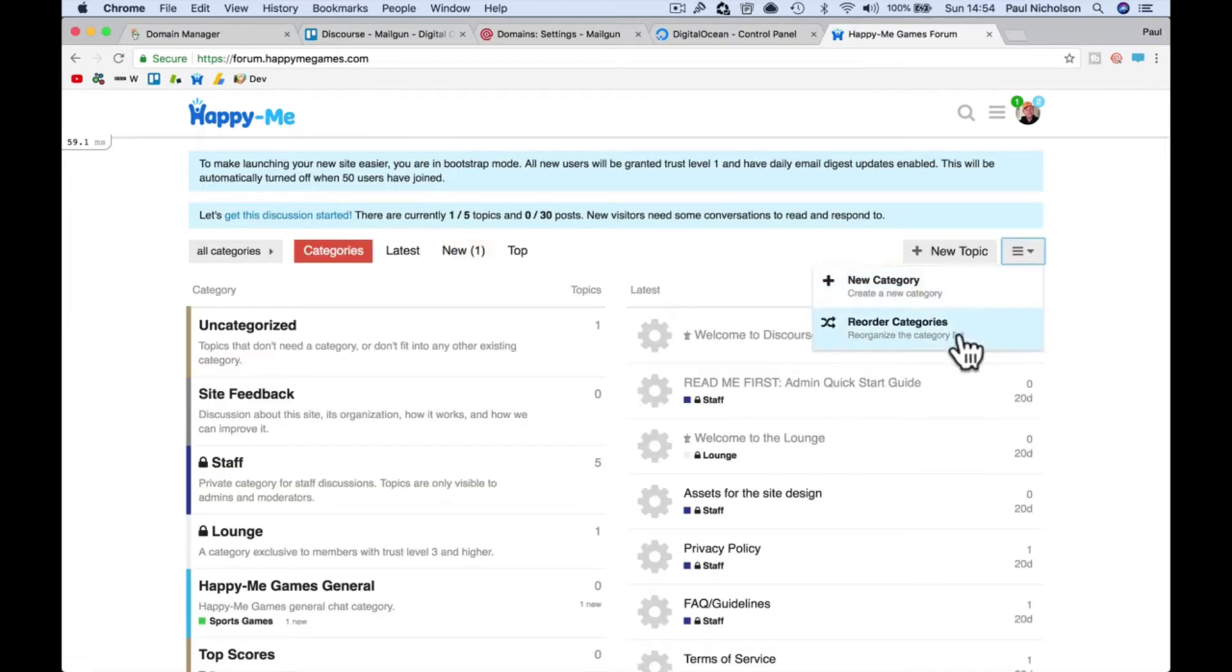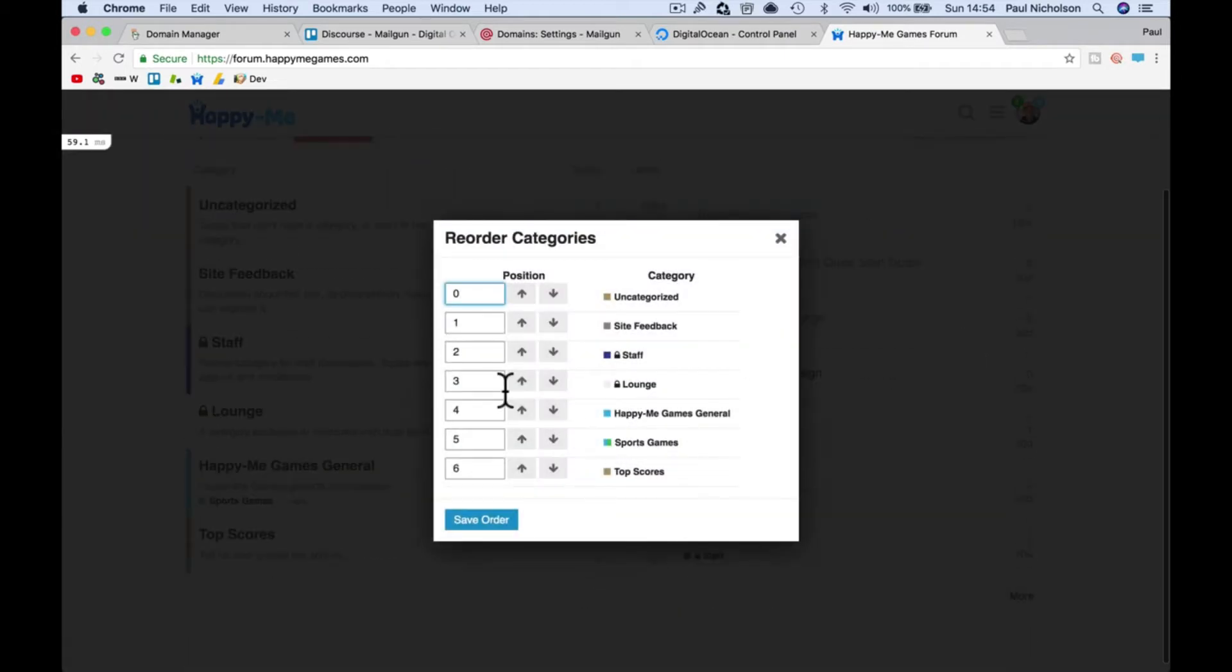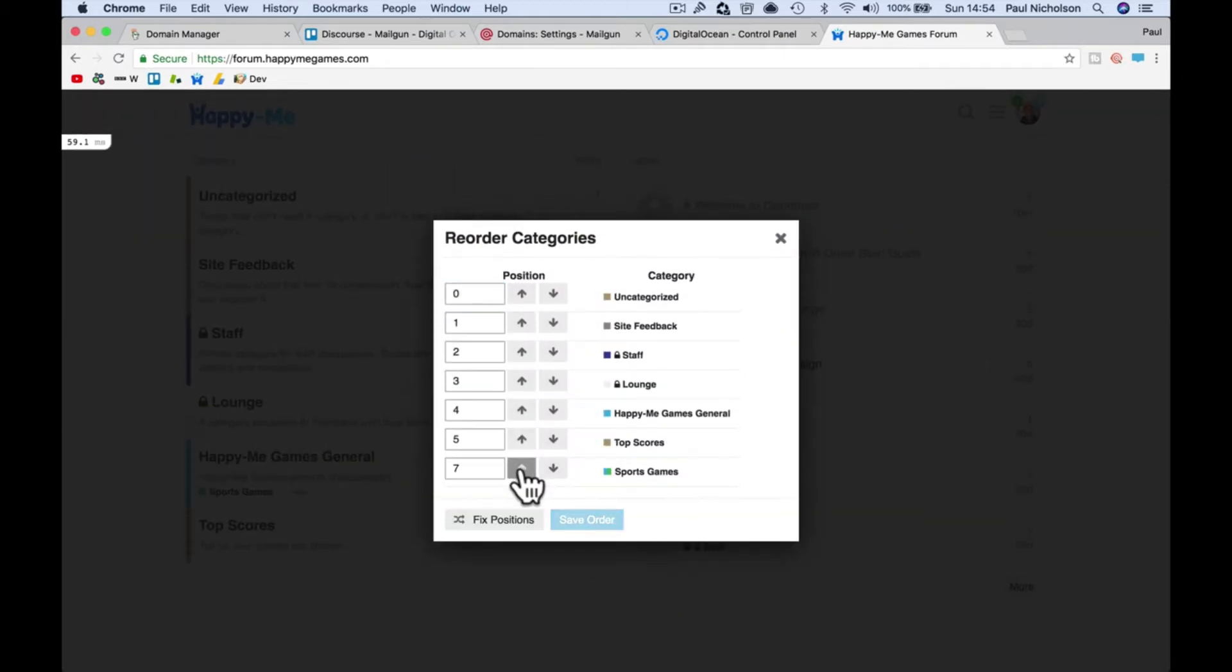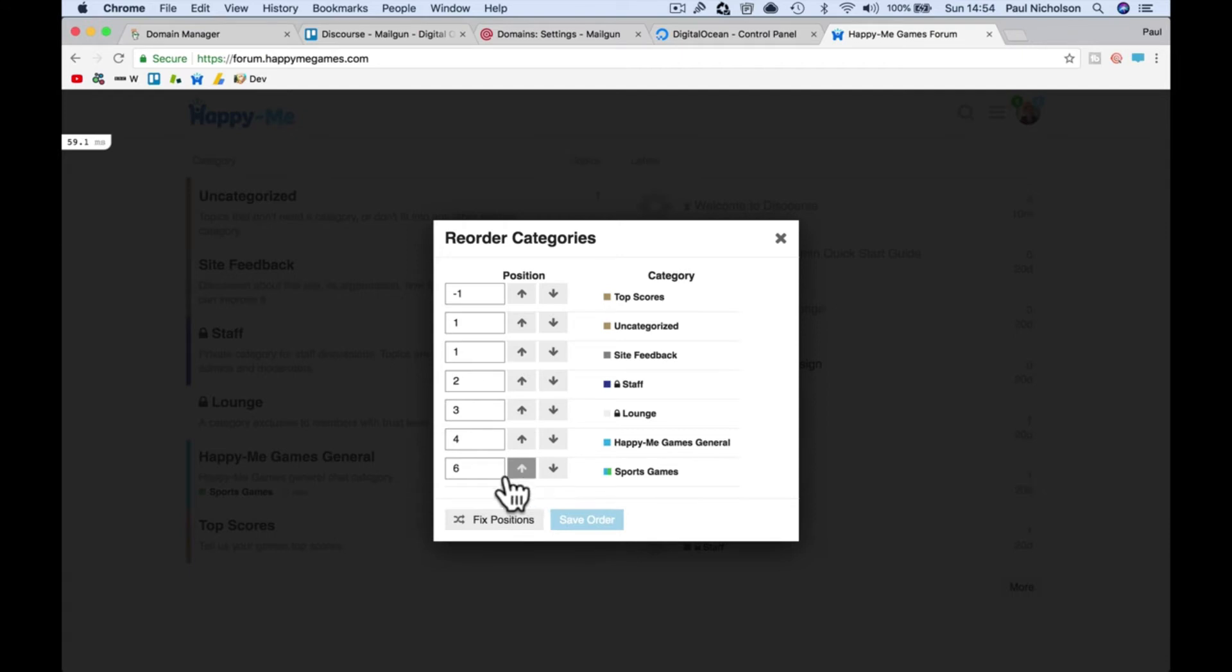reorder categories. You can tick here and go down and say I want this to be at the top. If you put zero it'll put it at the top. Put this at minus two, fixed positions, save order.